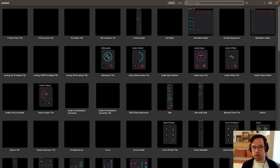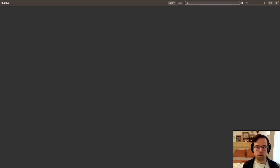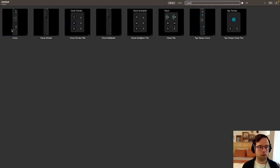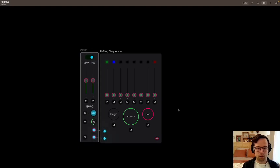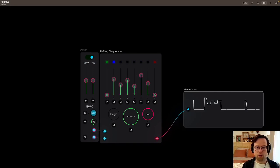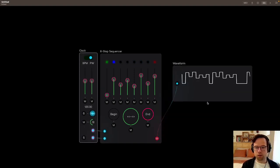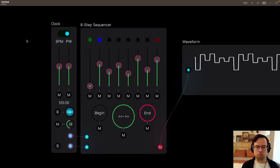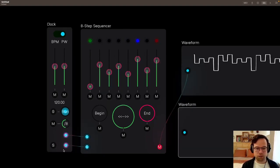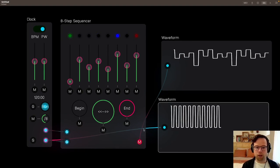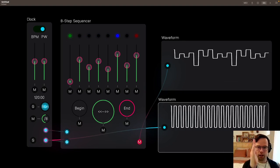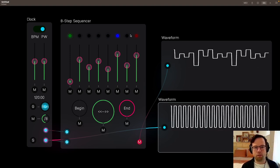First we're going to start and take a look at the 8-step sequencer as it is. I'll bring a clock up here, connect these, and go to the meter waveform. A sequencer can be used for lots of things — most of the time it's used for setting pitches, but you could set any kind of modulation with a sequencer. The clock is creating a clock pulse, and all the sequencer cares about is the moment it crosses from low to high — that is the signal that pushes the sequencer forward one step at a time.